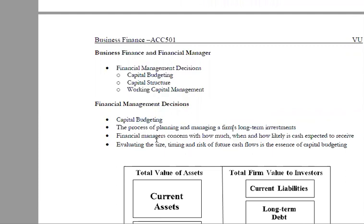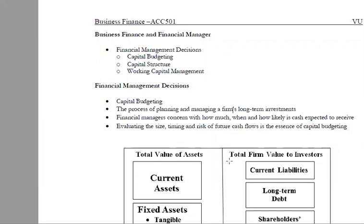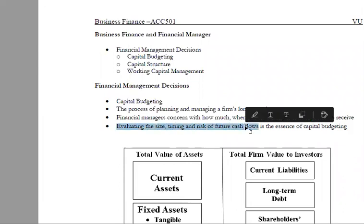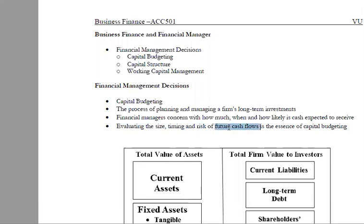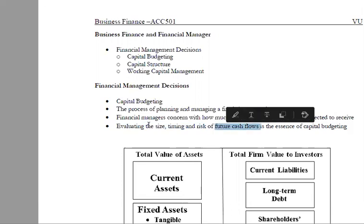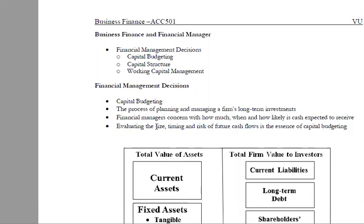For long-term finances, financial managers are concerned with how much, when, and how cash is expected to be received. We invest and then evaluate how we will receive returns. They evaluate the size, timing, and risk of the future cash flows.